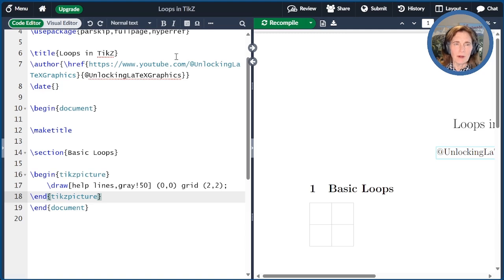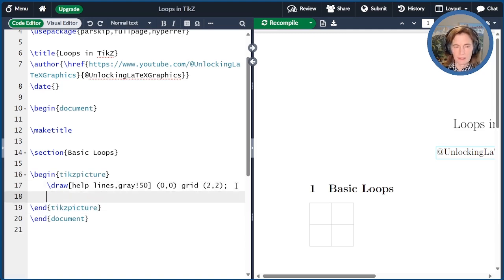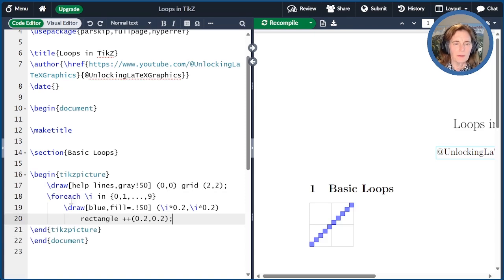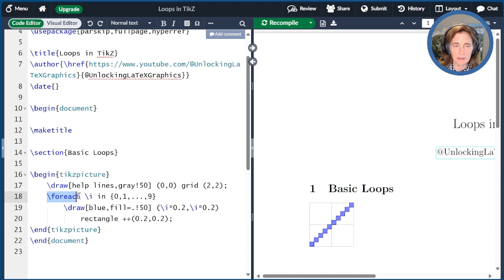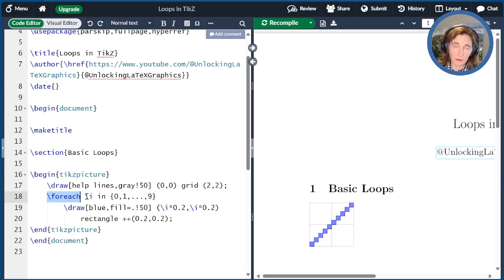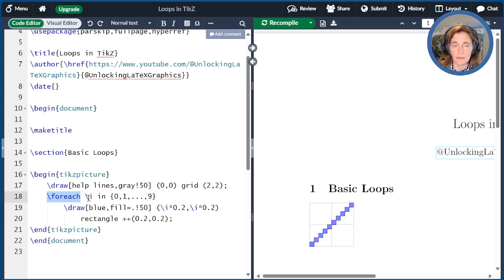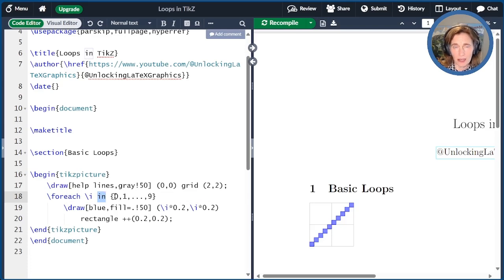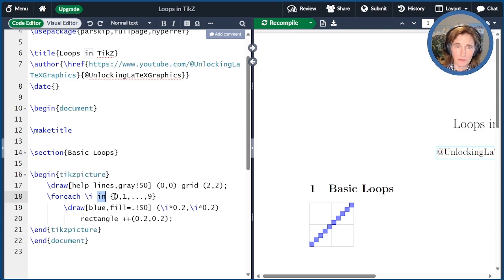And now we'll go ahead and add our first loop. So what is the structure of this loop? We're going to use backslash foreach as the beginning of the loop. That indicates that we're having a loop. Then we name our loop variable. So you can name it anything you want. It just has to start with a backslash. So I'm naming it backslash i. Then the keyword in. And then contained in curly braces are the values that the loop variable will iterate over for that loop.